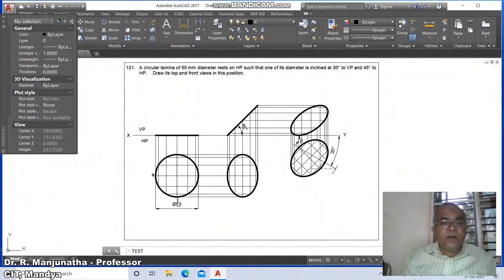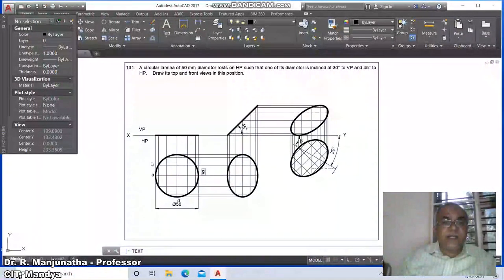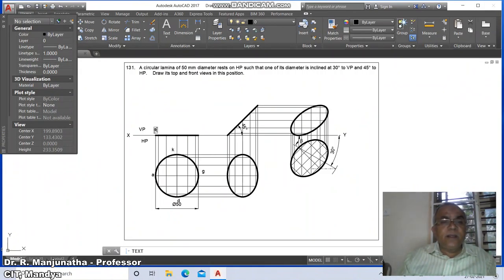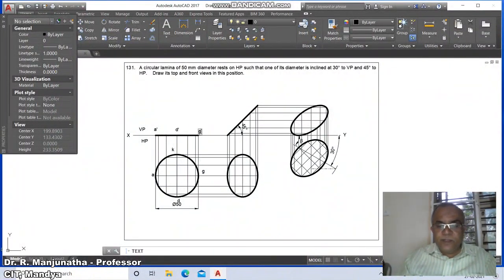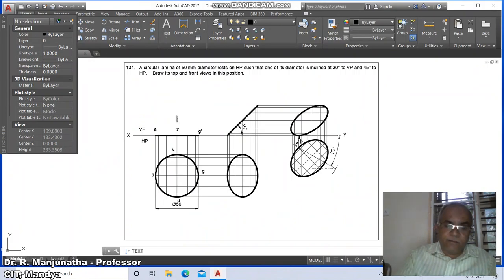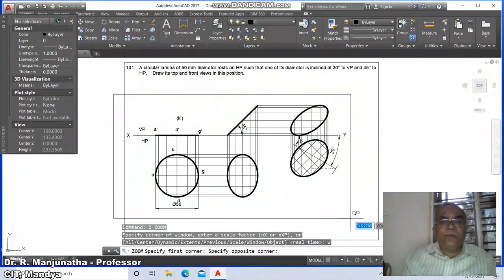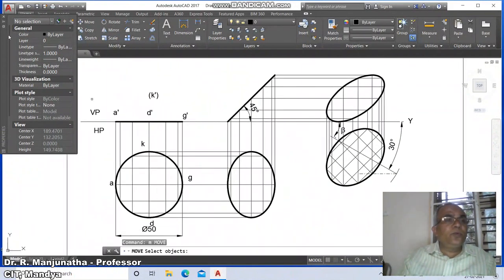Mark this point as A, mark this point as D, G, and K on the HP reference line. Then mark the dashed points: K', D', G', K' dash. Press Enter and go to zoom window, then go to move to adjust these labels.